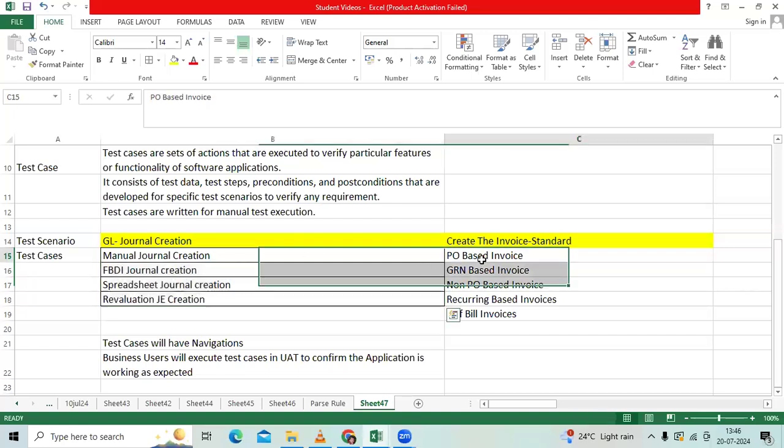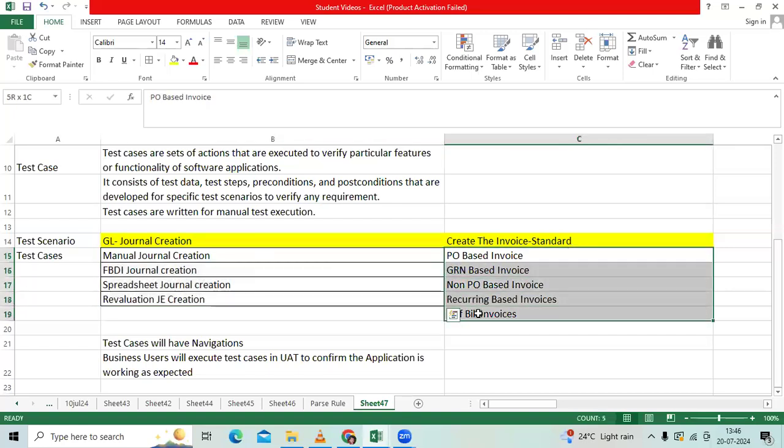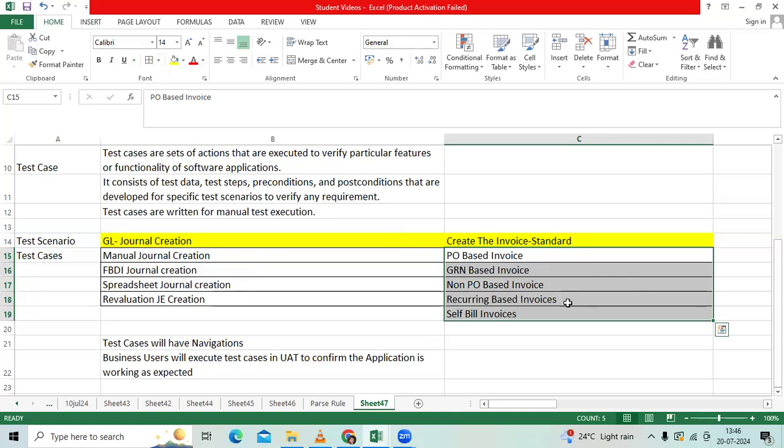In AP, one example I have taken. They communicated to me, we will process the invoices or we will process the billing. Then you can create the test cases: